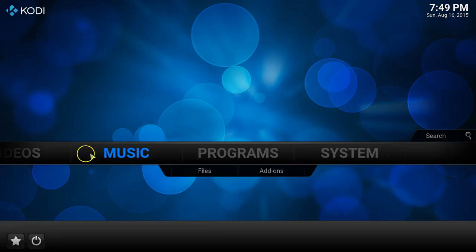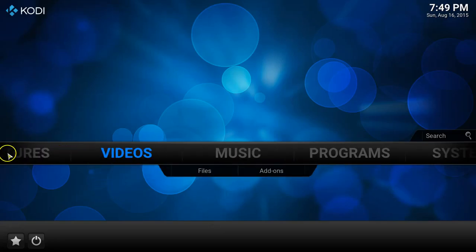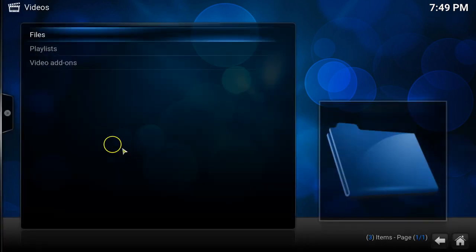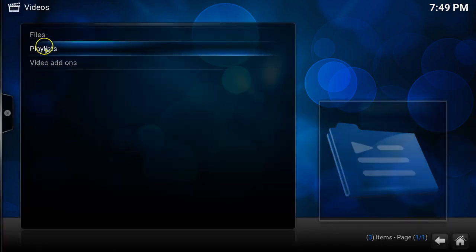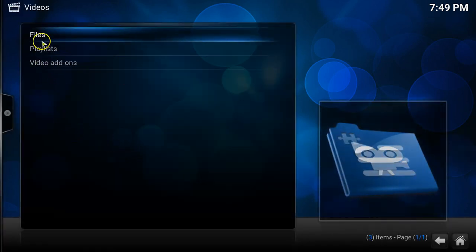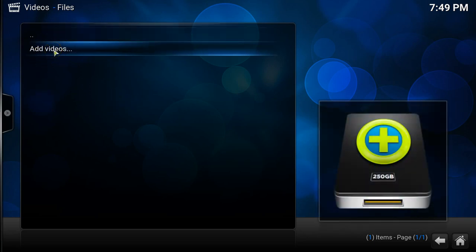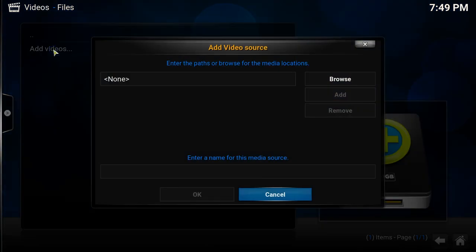Hi everyone and welcome to another episode of Tech It or Leave It with me James. Today is episode 5 of our Kodi mini-series and we're going to be looking at how you connect a network attached storage device, otherwise known as a NAS, to Kodi by using the network file system protocol. For short that's actually known as NFS.